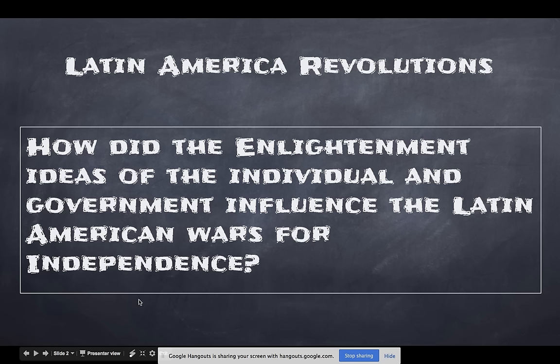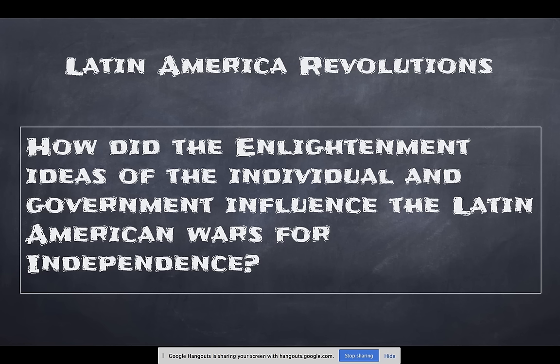The objective for this unit is Latin American Revolutions. We're looking at how the Enlightenment ideas of the individual and government influenced the Latin American wars for independence — or simply, how did Enlightenment ideas help spark the Latin revolutions.